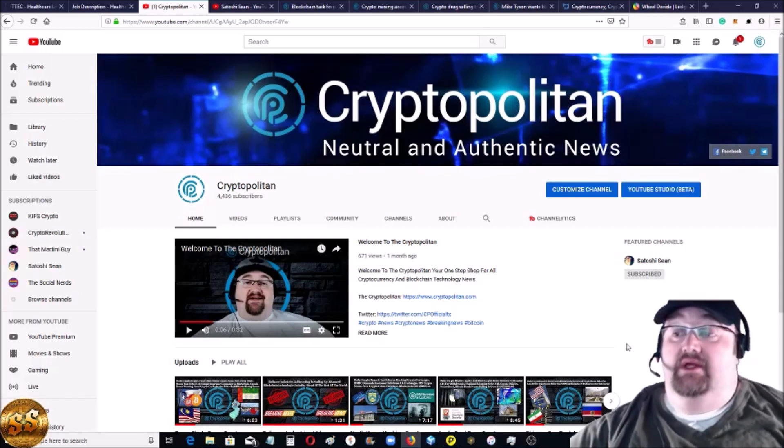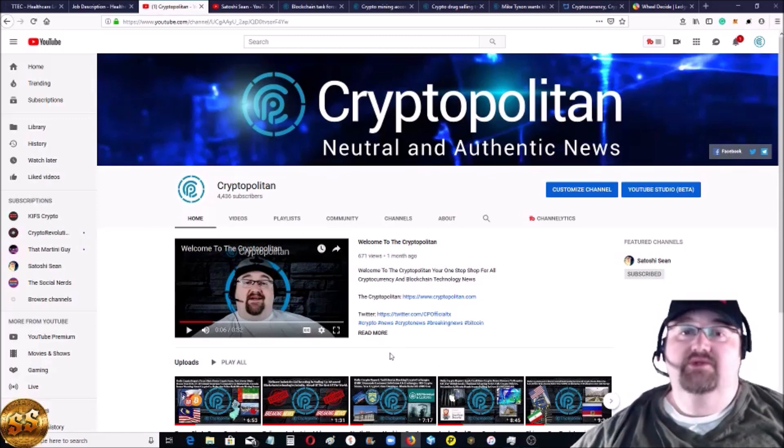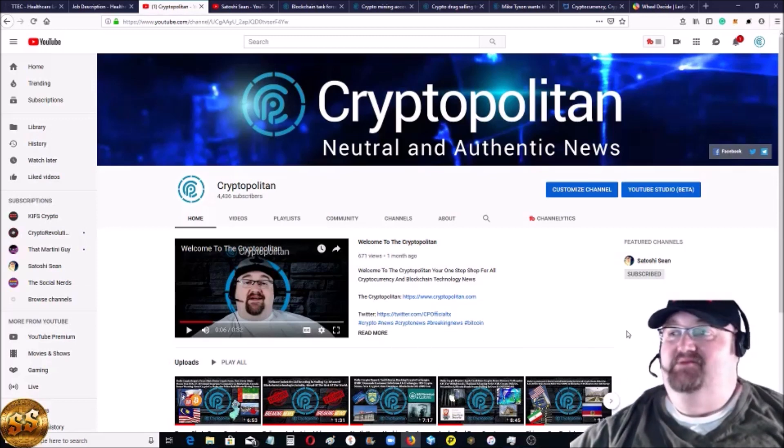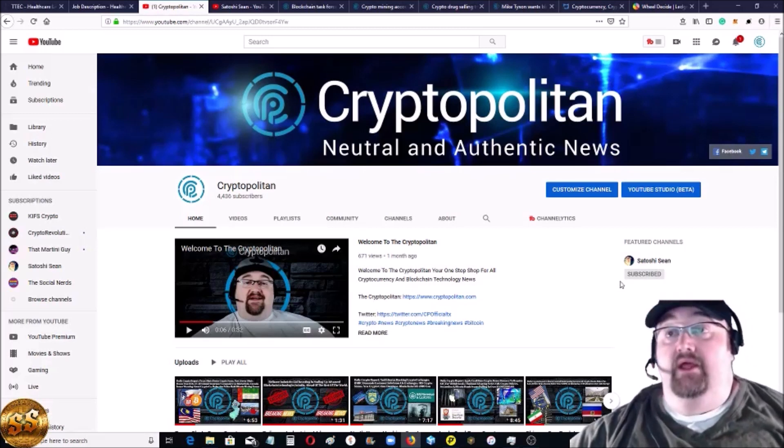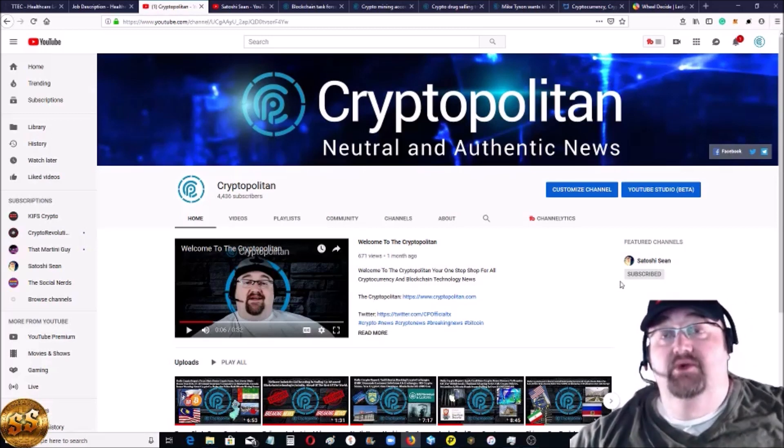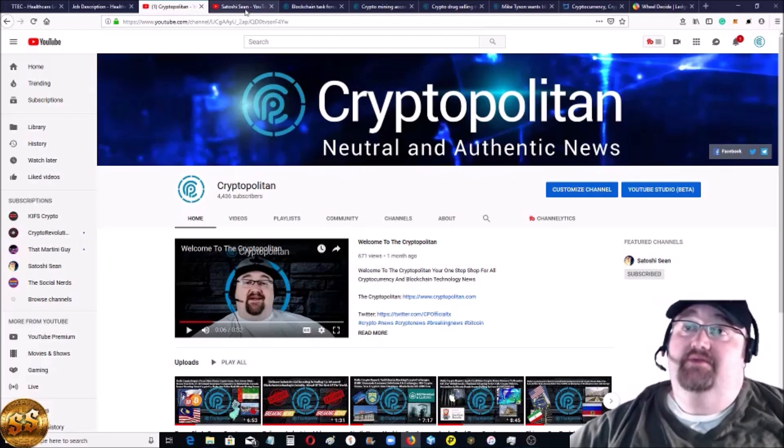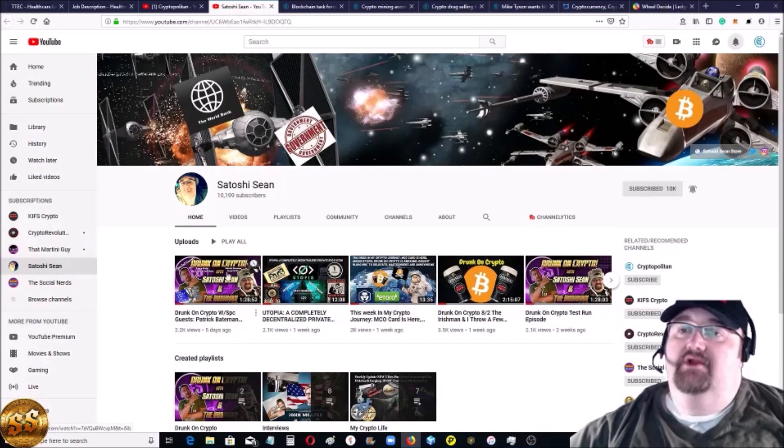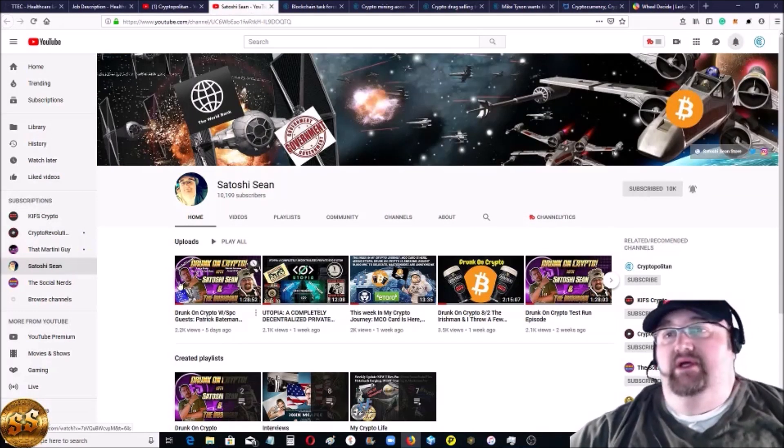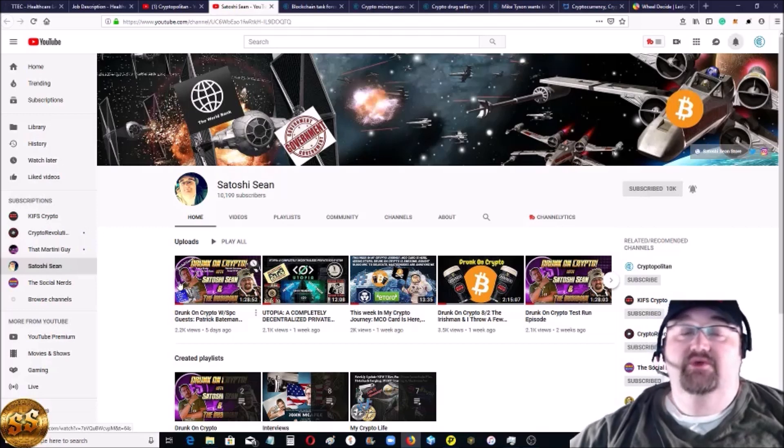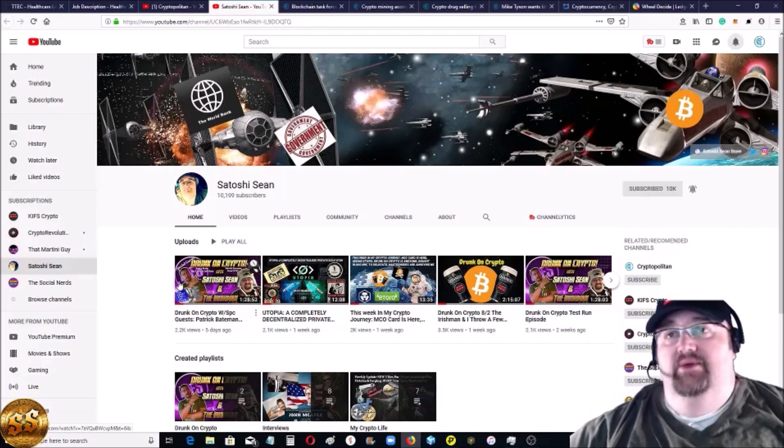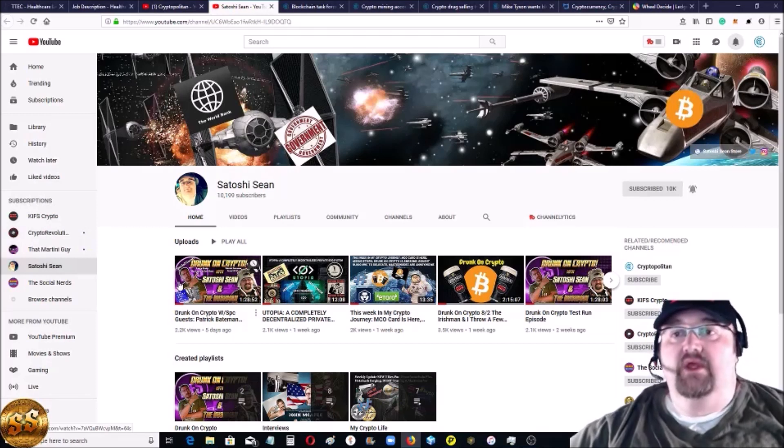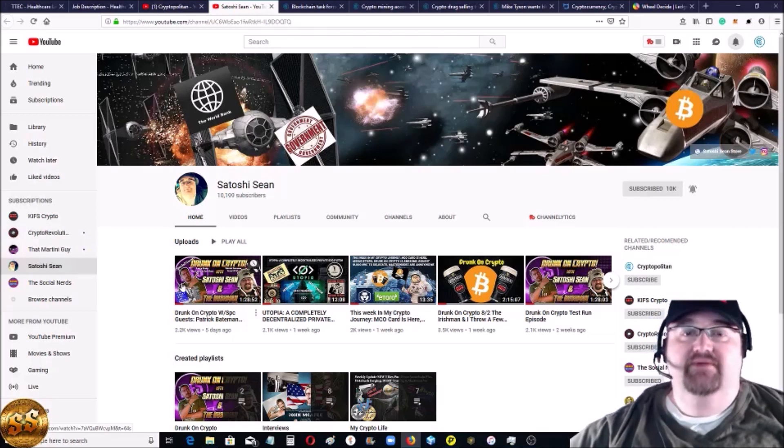Before we get into the news, want to talk a little bit more about me - that's some self-grandizing promotion. My channel Satoshi Sean, it's Thursday so we're going to have the Drunk on Crypto show, which you can go to my page just by clicking here. Me and the Irishman and our brand Kiss Crypto, which we have a telegram group and we also have a trading group - it's all free.